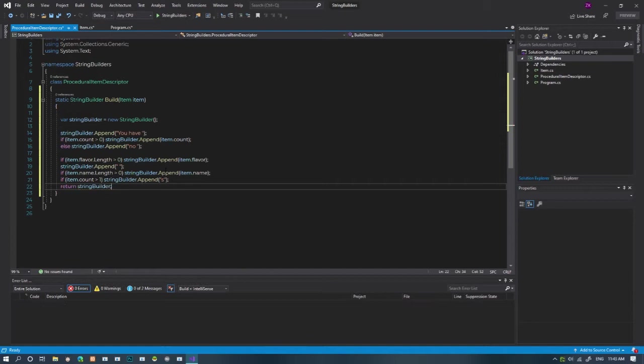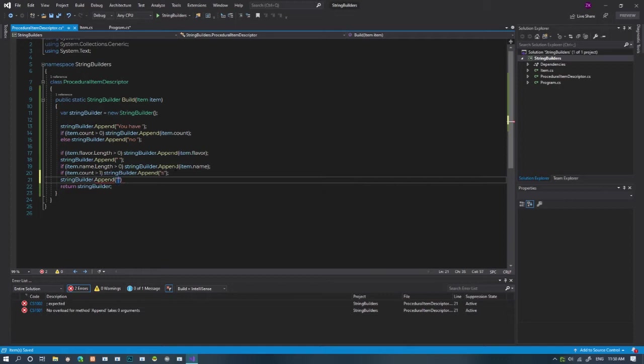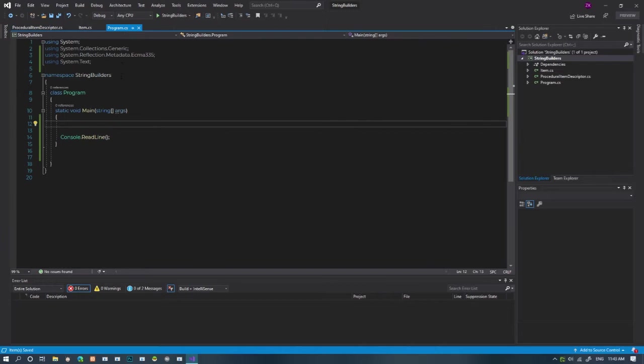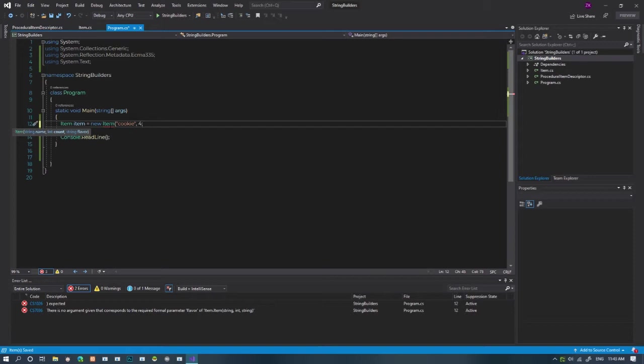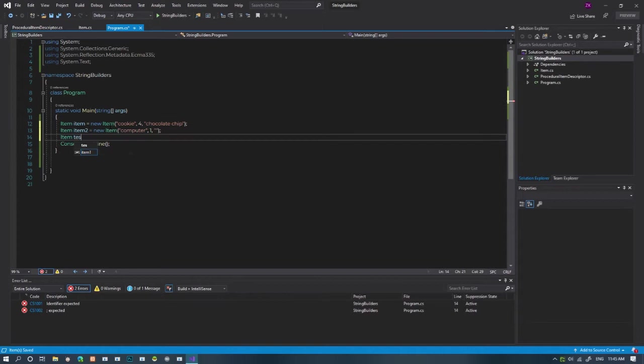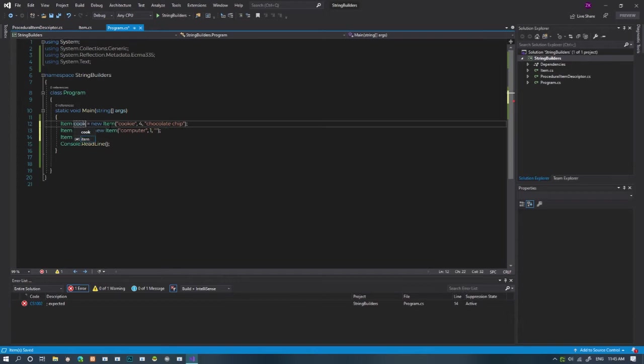Also, since we're using the non-append line variant of the two appends, let's just end it with a new line character. Back in the program's main method, we should make a few items. I'll have a cookie with four items, and they'll be chocolate chip. Now for one computer and a tesla. Oh, wait a minute. These variables have bad names. We should call them cookie, computer, and tesla.